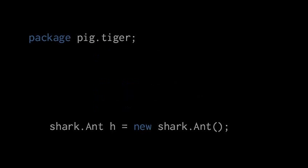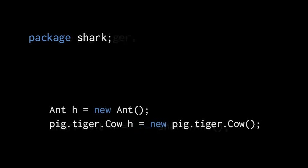Now, say we're writing code in a source file which is declared to use the package pig.tiger, so all the classes and interfaces defined in that file are going to become a part of that package pig.tiger. Well, when writing code in this file, if we wish to make use of classes and interfaces from some other package, something other than pig.tiger, we have to fully qualify their names with the package name. So for example, if the class ant is defined in the package shark, well then we can't just refer to ant simply by the name ant, we have to refer to it as shark.ant. Then conversely, when in a file declared to be part of the package shark, we don't have to qualify ant by its package name, but we do have to qualify the name of any class or interface which doesn't belong to shark.